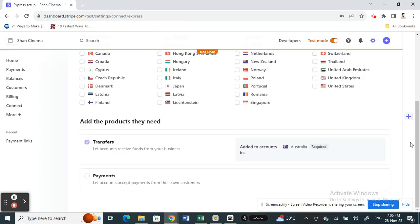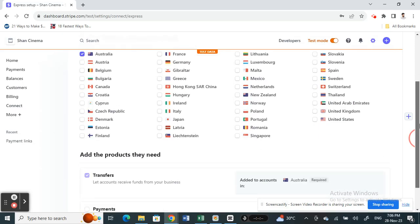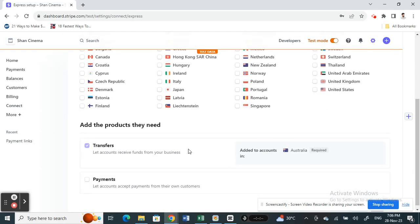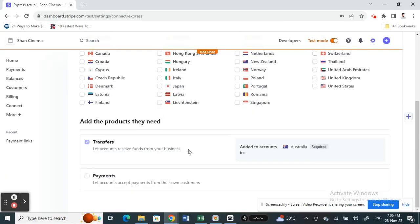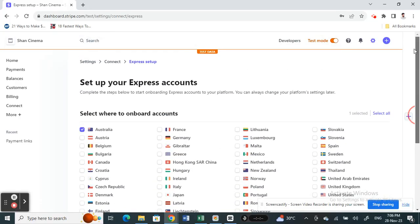And then you're going to save. So this is how you can set up your Express account on your dashboard for your clients. That's pretty much it. I hope this video is helpful. I'll see you in another video. Thank you.